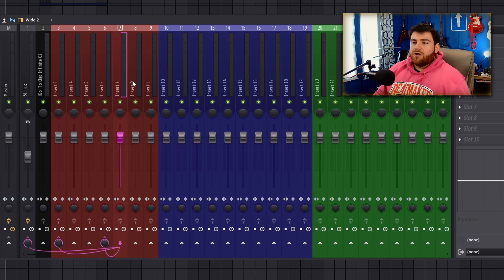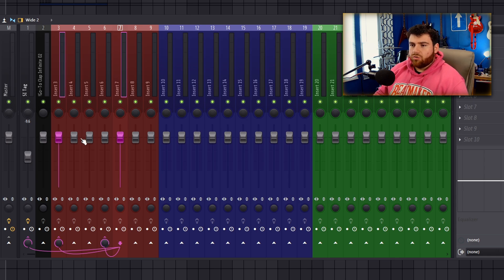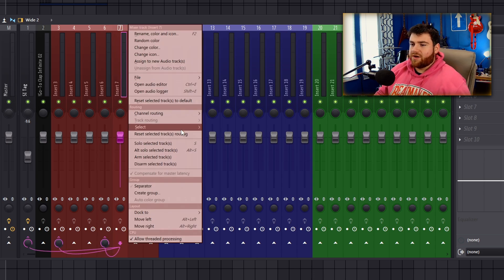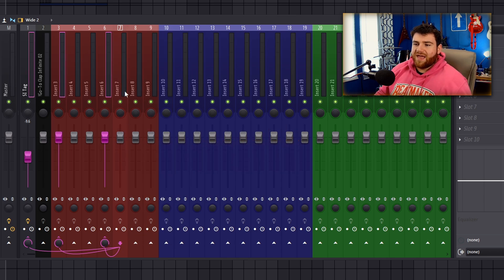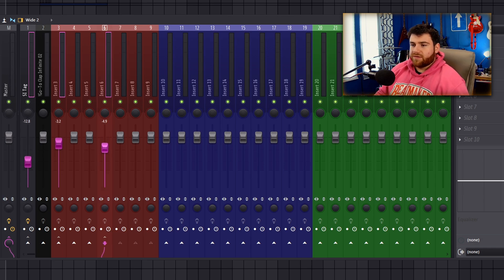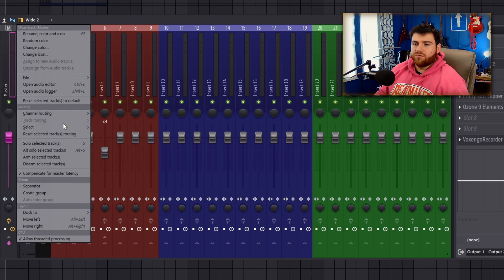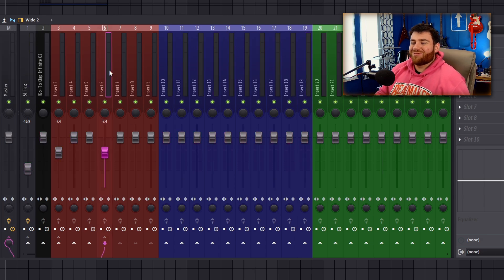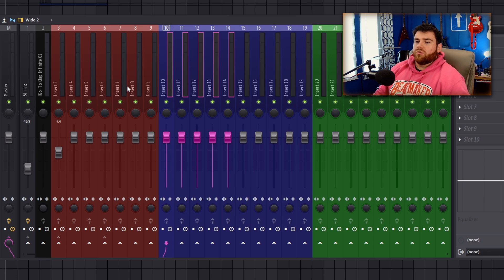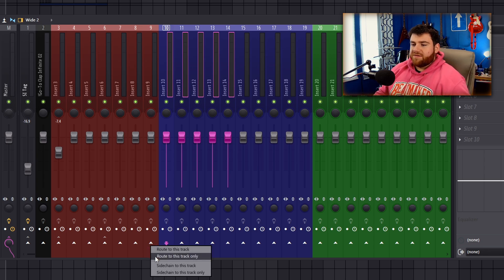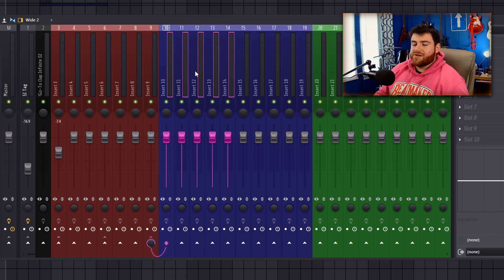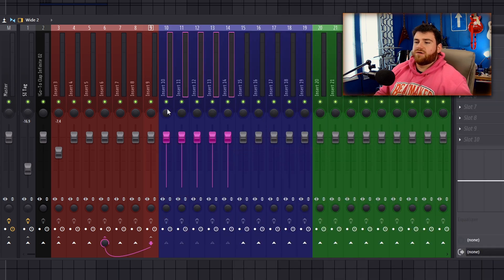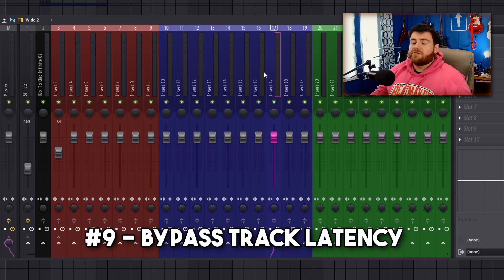Two new features within the mixer are very handy. Say you want to select all tracks that a mixer track is routed to without manually holding Shift and Control and clicking everything. Now you just right-click on the mixer track and go to 'select tracks that this is routed to' — it selects them all at once. You can also select tracks that are routed to a specific track, like the master, which is great for drum buses or instrument buses.